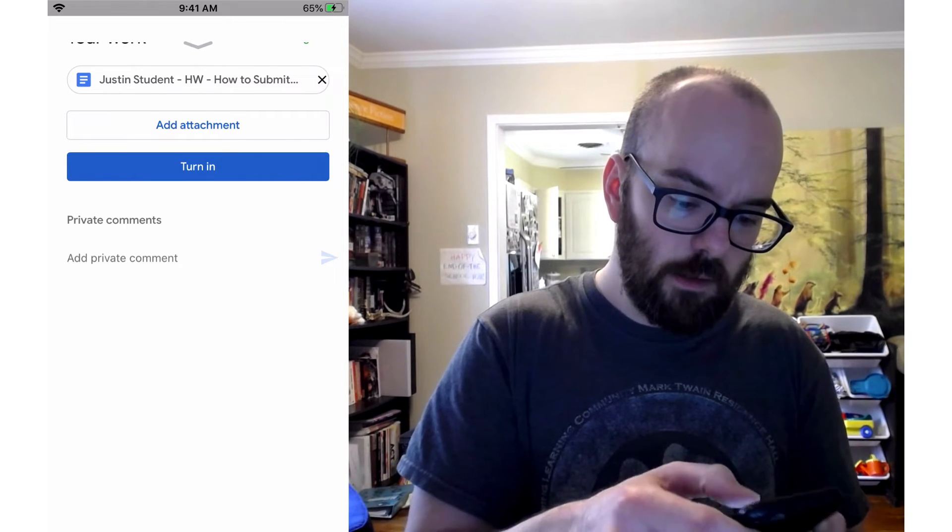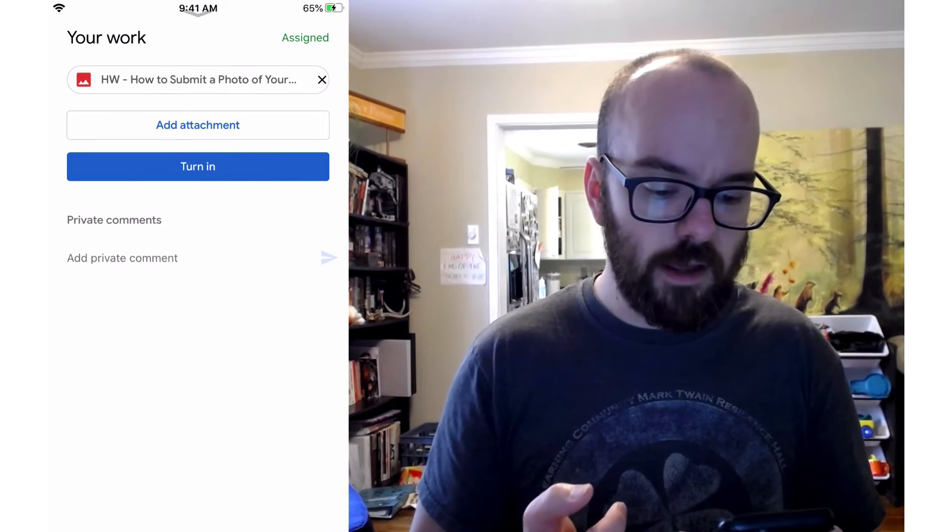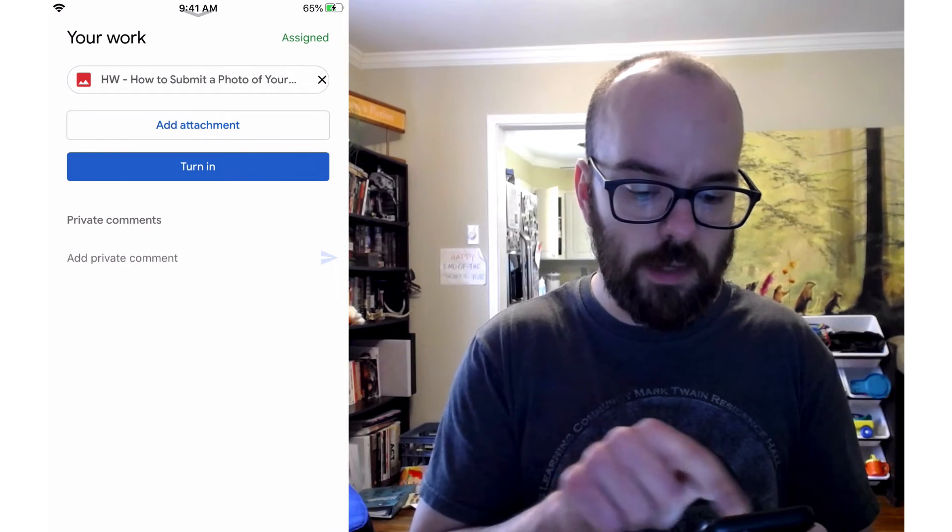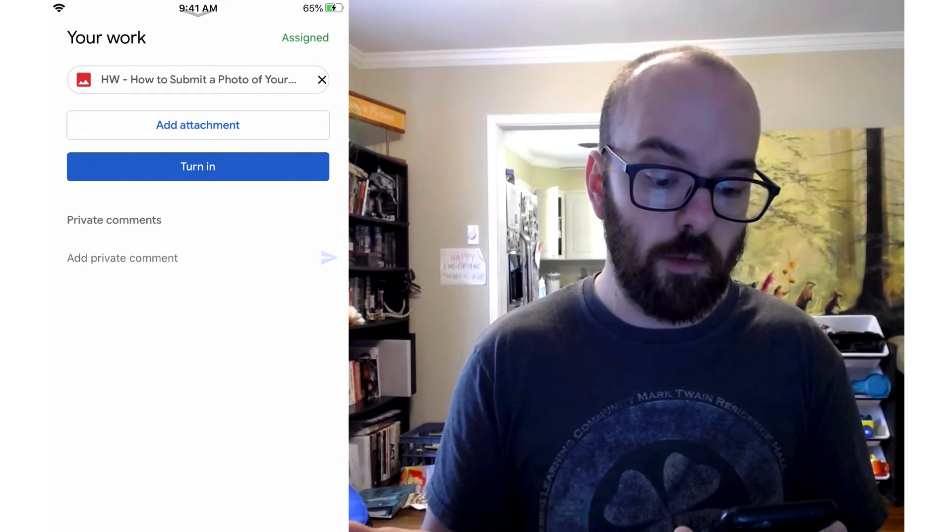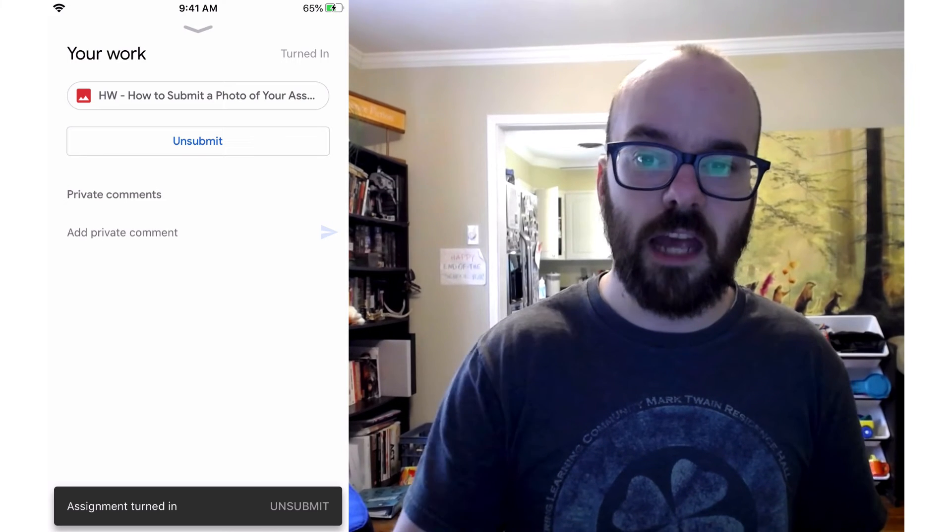All right, so now my attachment, okay, there it is. I see that, a PDF with the title of it, Homework, How to Submit a Photo of Your Assignment. I'm just going to click Turn In. Click Turn In again. And the assignment has been turned in.